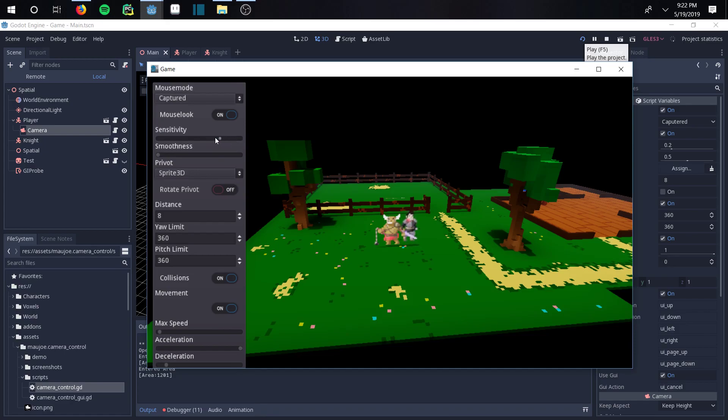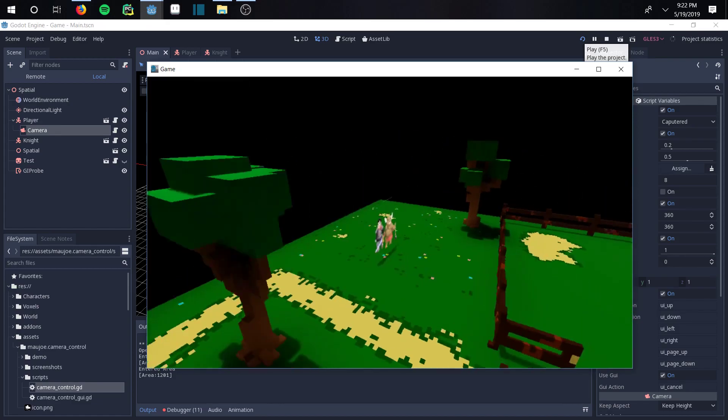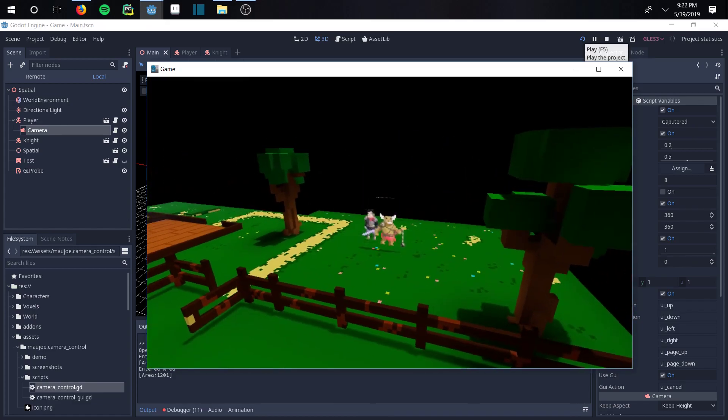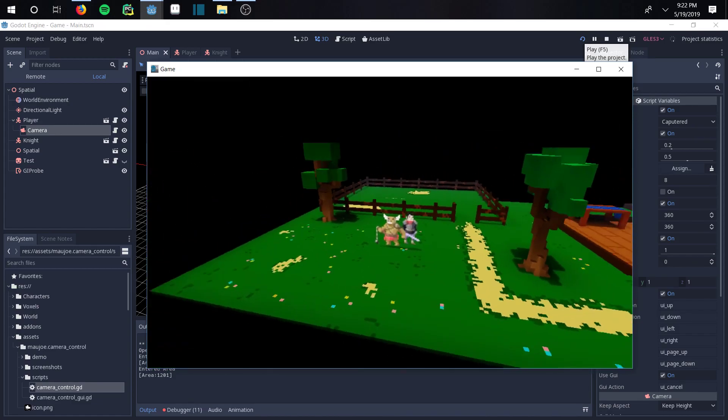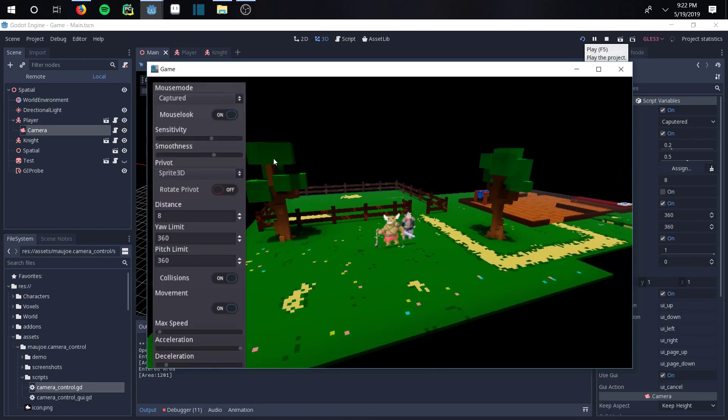You can change the smoothness as well, which will give it this gliding feeling. The camera will kind of glide a little bit. Some people really like that.